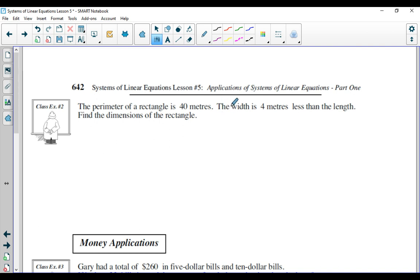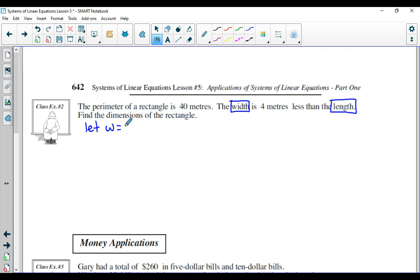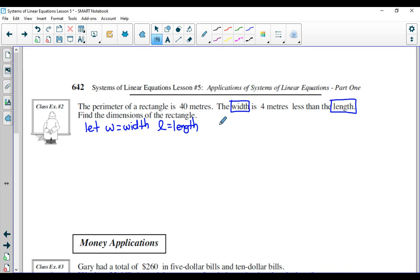It says the perimeter of a rectangle is 40 meters. The width is four meters less than the length. Find the dimensions of the rectangle. Again, the first thing you should do is identify what information you do not know. I don't know the width and I don't know the length, so those are going to be my two variables. Let W equal the width, and let L equal the length.